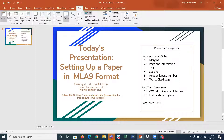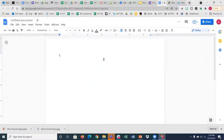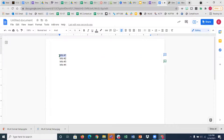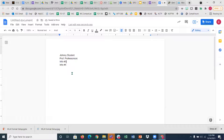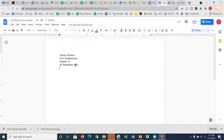Now let's talk about page one information. When you're setting up a paper, there are four pieces of information you need in the upper left-hand corner. You want your name, you want the professor's name — this is going to be Professor Professorson — the third piece is the class you're taking, so we'll say English 1A, and the fourth piece of information is the due date of the assignment. So it's not today's date — it's the due date of the assignment. Let's say it's the 30th of September.